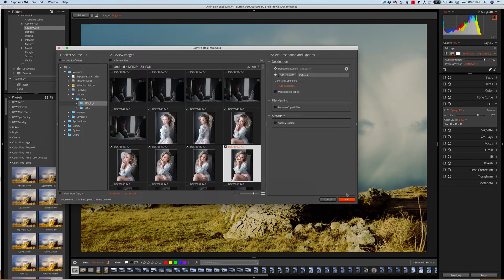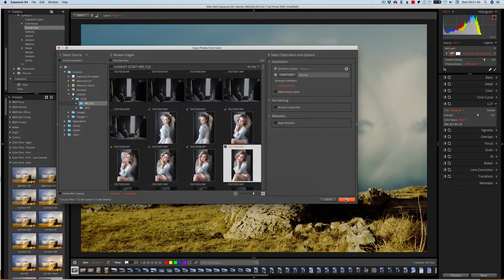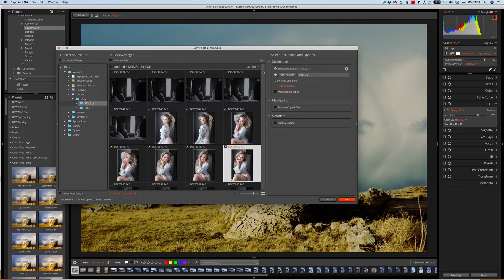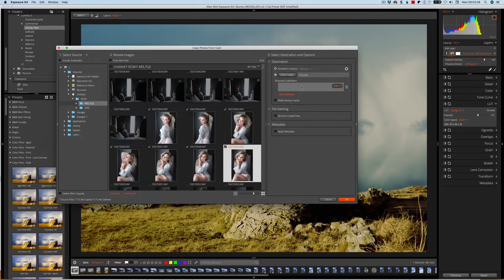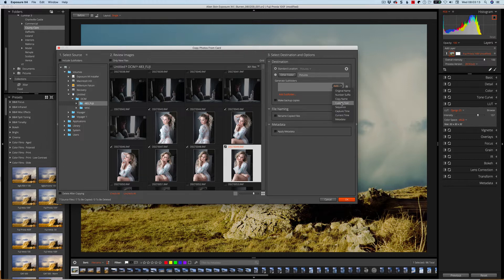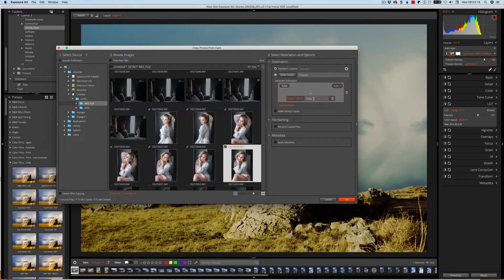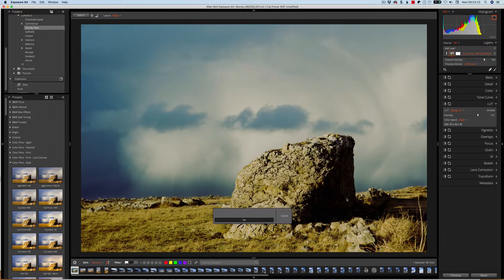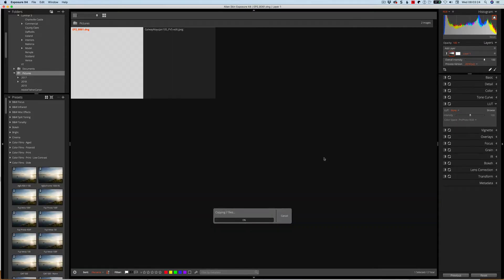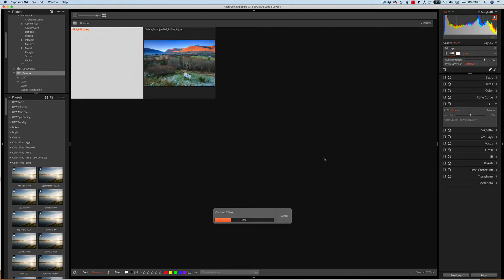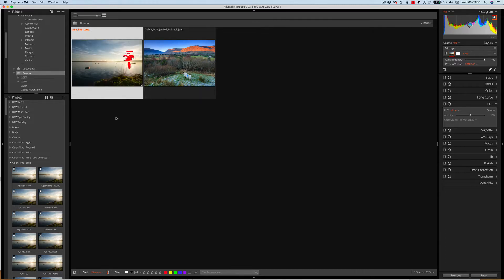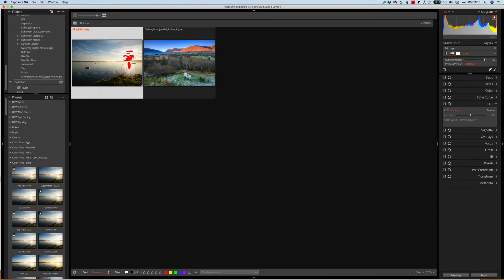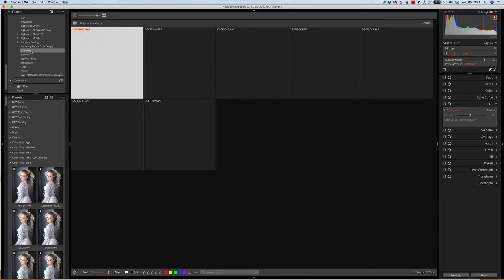So if I wanted to copy these in, I would click OK. Now I've got to choose where it's going. It says it's going to pictures. I'm actually just going to put this into a subfolder and generate subfolder based on custom text, and the custom text I'm going to use is Natasha. Click OK and that will bring those files in. You can see those files are there now.